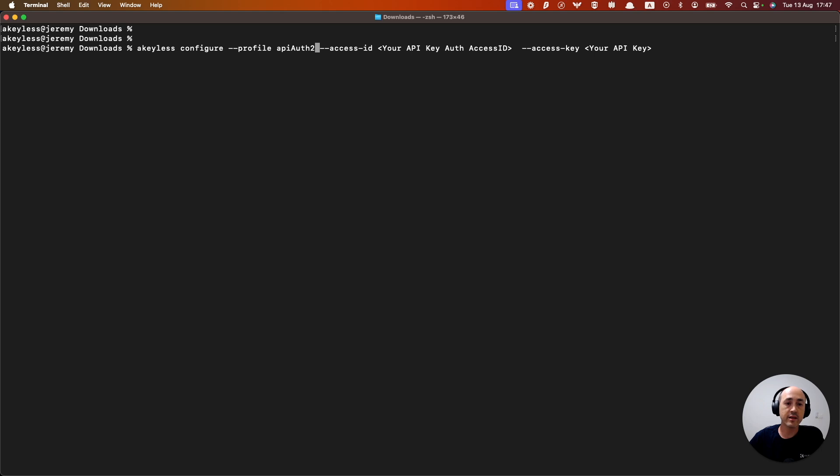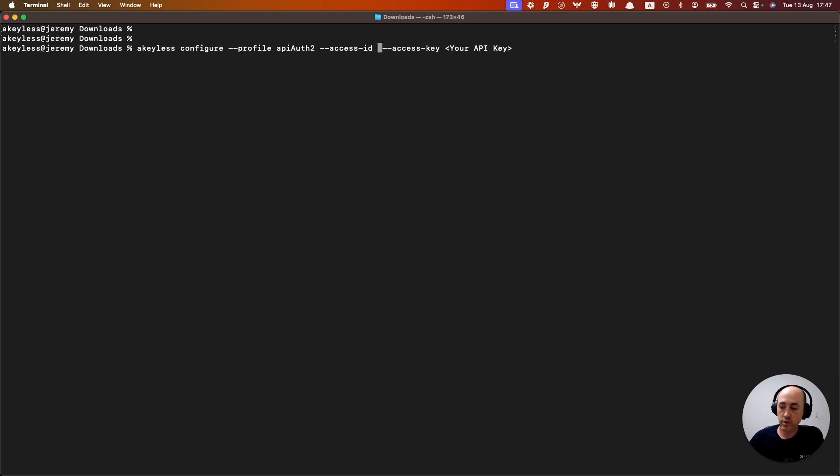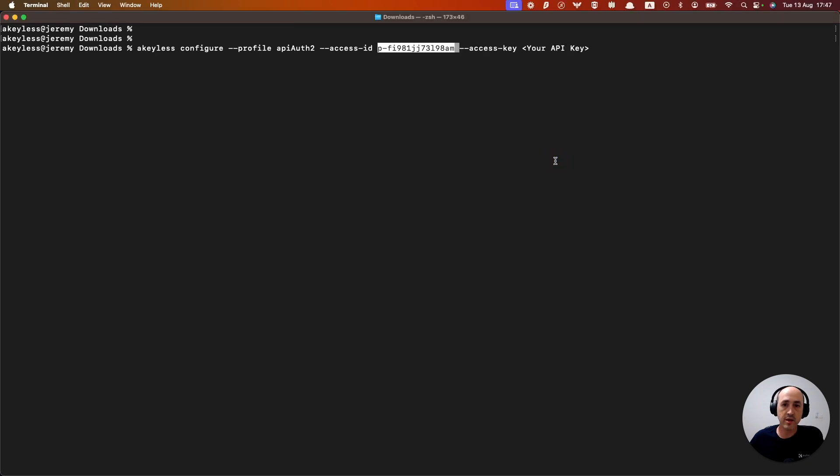And the profile is a local resource, the local object. So that profile is specific to what you have on your local profiles. And we'll give it the access ID of API auth two.